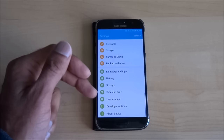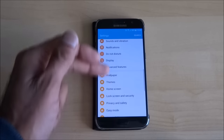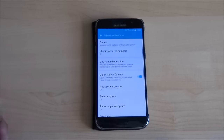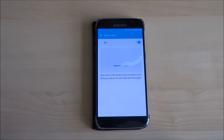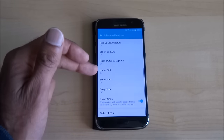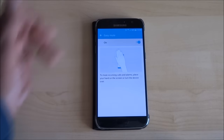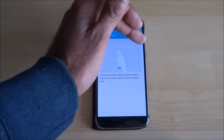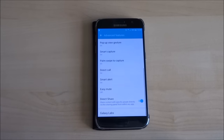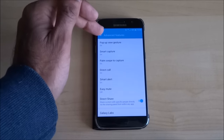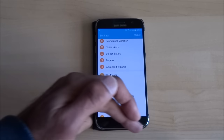The next thing you need to do is go to Advanced Features. Find "Easy Mute" — it's generally on — and just turn it off. That should resolve it. It's worked for me, so give it a go.